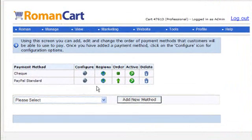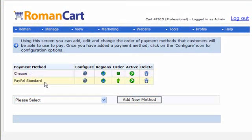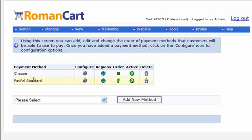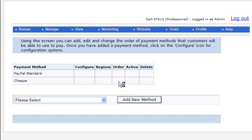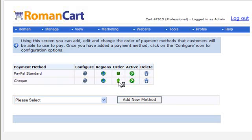One other thing you can do here - like I mentioned before we've got check there, we've got PayPal standard there. You might want to change the order of the payment buttons on the checkout page. If we want to move PayPal standard to the top in the order column we just click on the up arrow there and that moves PayPal standard to the top.